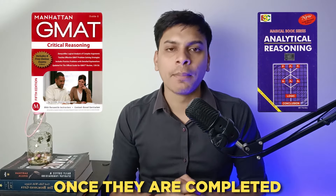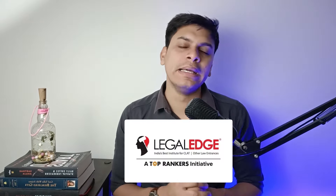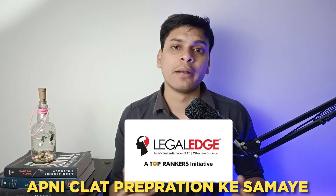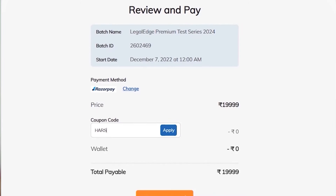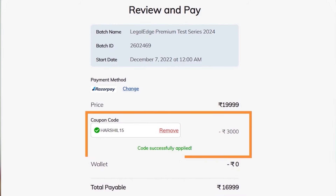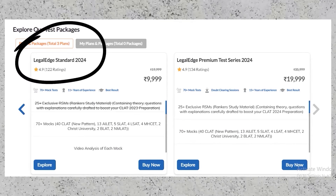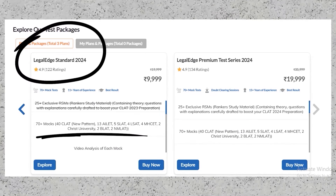Kahan se practice karne hain questions ki? Ye dono books jo maine suggest ki hain, ek baar ye complete ho jaati hain to you can buy coaching material also, for example Legal Edge, Career Launcher and so on. Maine personally Legal Edge ke materials khareed kiye the apni CLAT preparation ke samay, and they were actually good. You can check out their material, or some other coaching institute's material. In case you wish to go with Legal Edge, you can use my code HERSHEL15 — mera tie-up hai unke saath — and you'll get 15% discount across every product of Legal Edge, whether mocks or coaching.